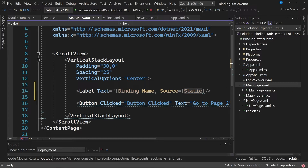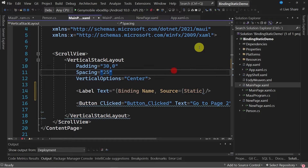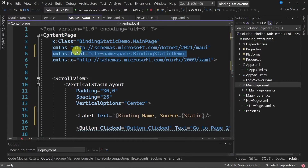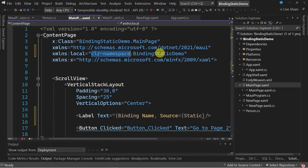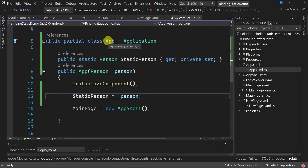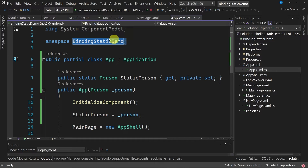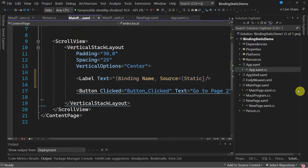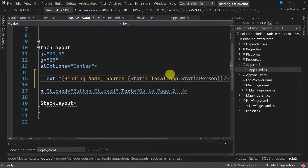The question at this point is: how do we use the static property? What we're going to do is create a namespace that contains the static instance reference — we're going to write 'xmlns:local clr-namespace:BindingStaticDemo'. We use this namespace because this is where we can find the app class, which is where we create the static instance. Once this is done, we can go back to the label control and use the namespace created: 'local:App.StaticPerson'.